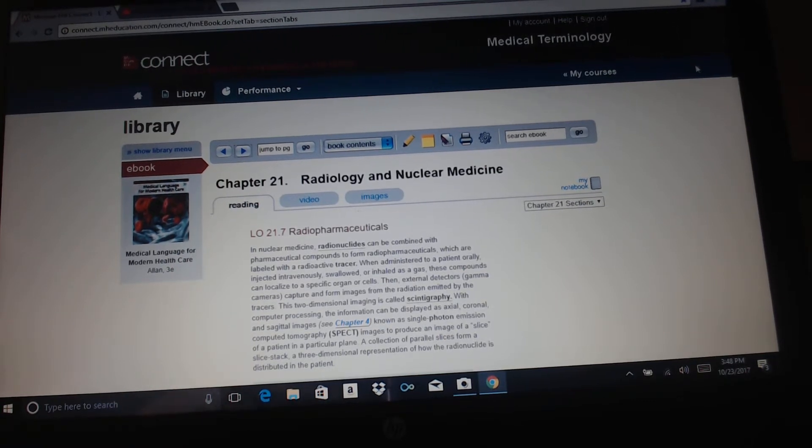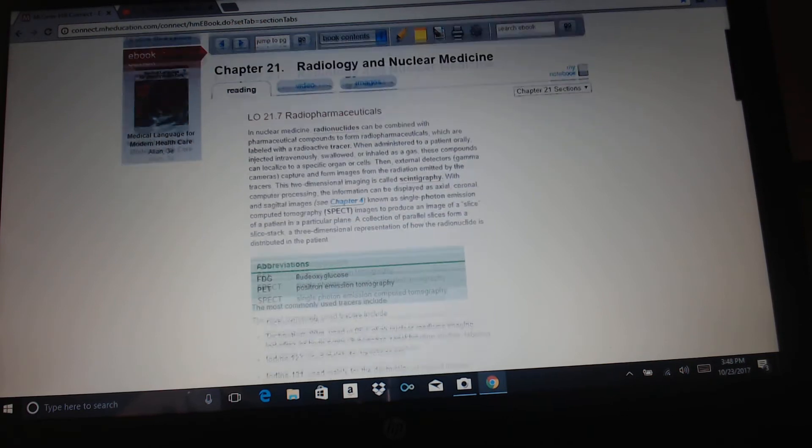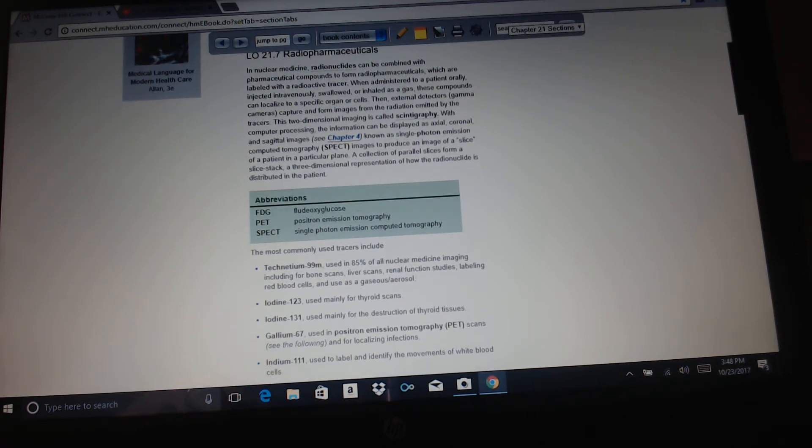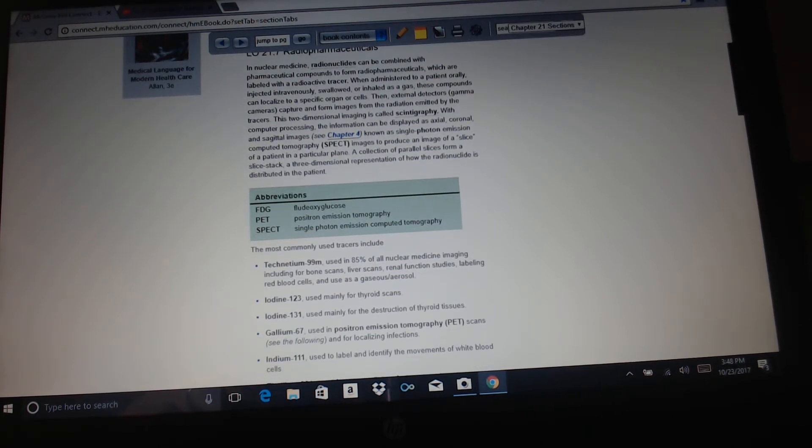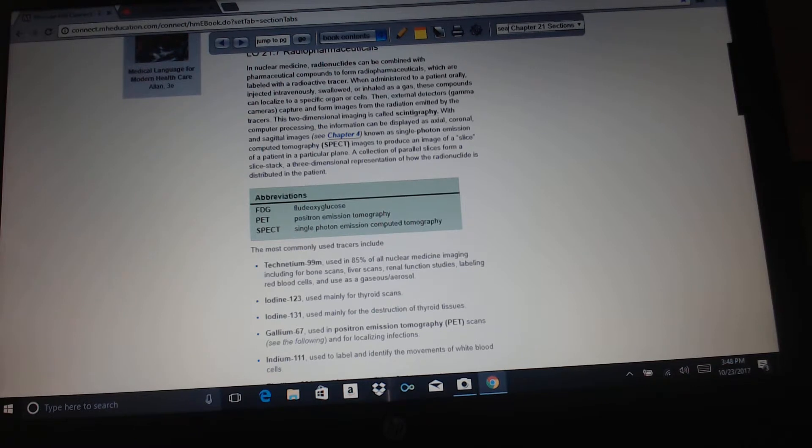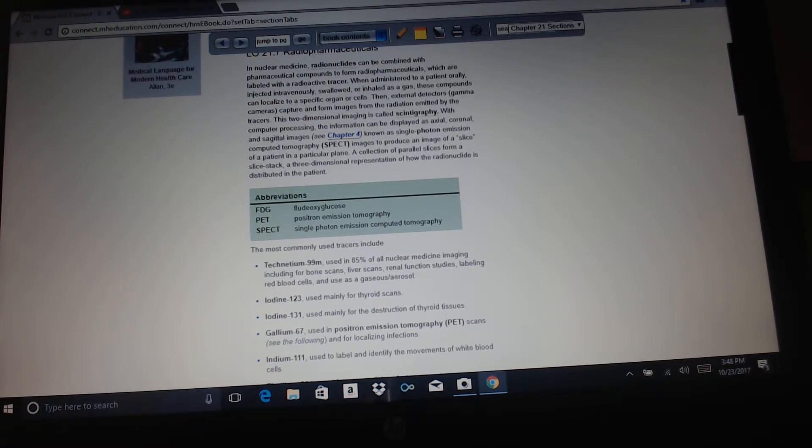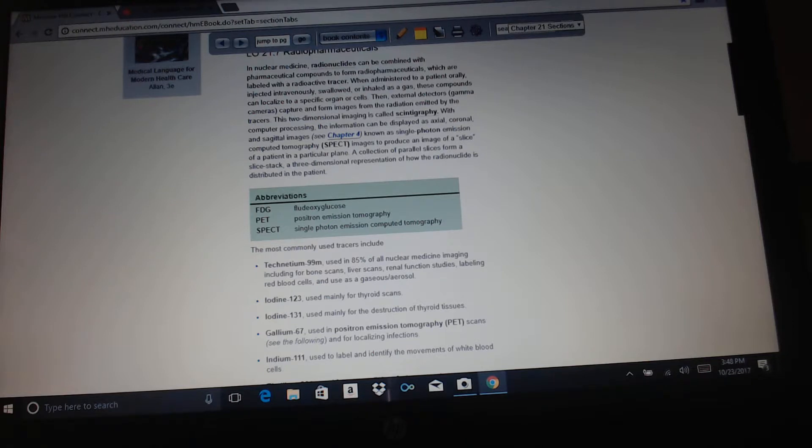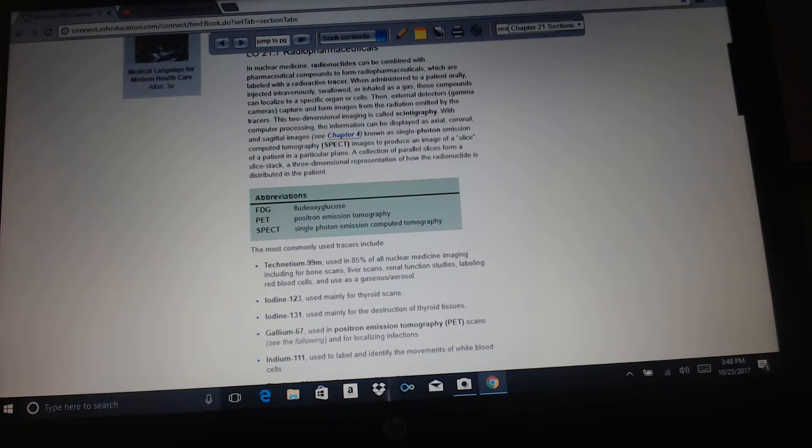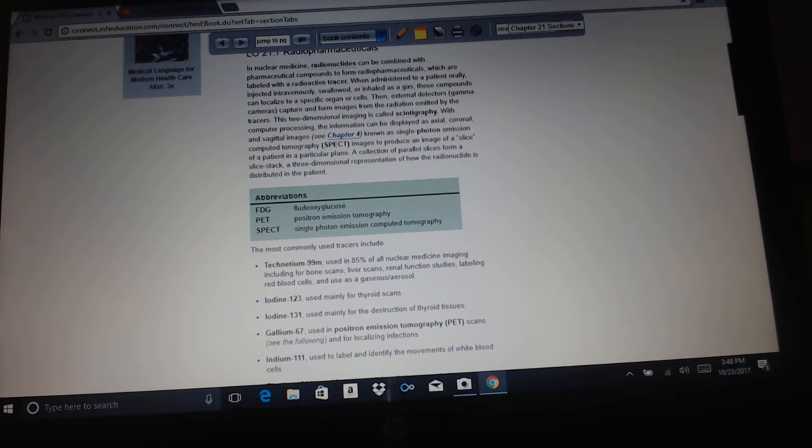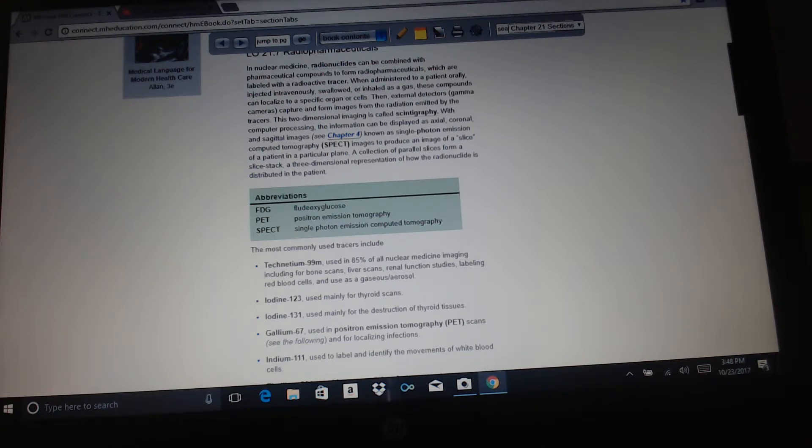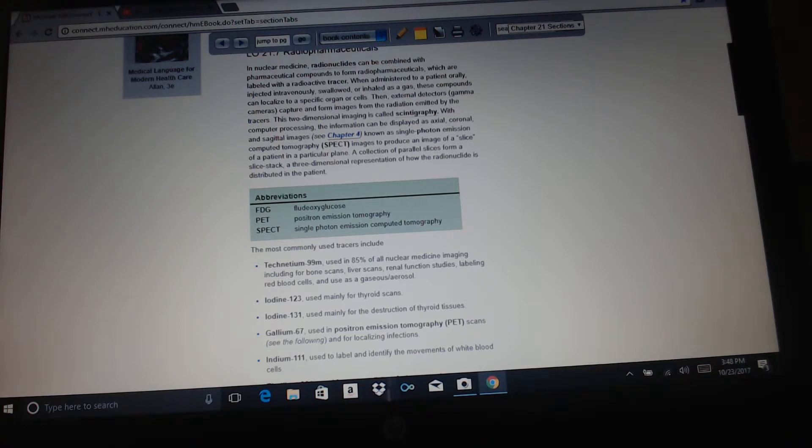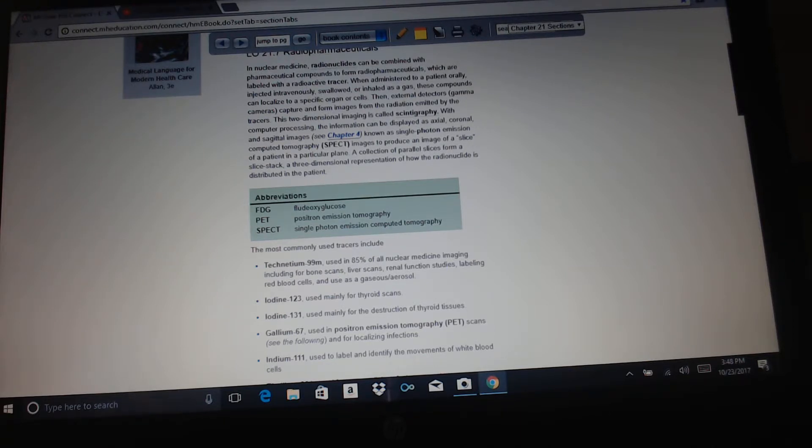Radiopharmaceuticals. In nuclear medicine, radionuclides can be combined with pharmaceutical compounds to form radiopharmaceuticals which are labeled with a radioactive tracer. When administered to a patient orally, injected intravenously, swallowed, or inhaled as a gas, these compounds can localize to a specific organ or cells. Then external detectors, gamma cameras, capture and form images from the radiation emitted by the tracers. This two-dimensional imaging is called scintigraphy, which, with computer processing, the information can be displayed as axial, coronal, and sagittal images, known as single-photon emission computed tomography images, to produce an image of a slice of a patient in a particular plane. A collection of parallel slices form a slice stack, a three-dimensional presentation of how the radionuclide is distributed in the patient.